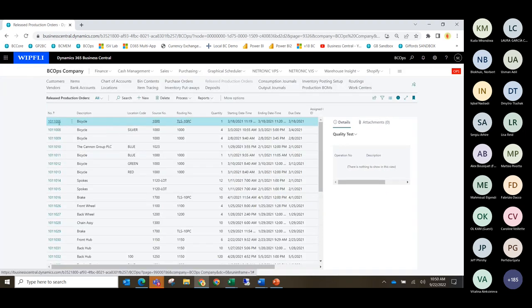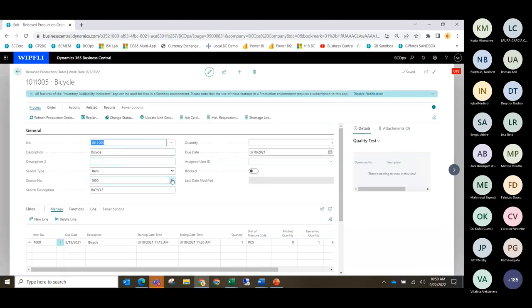One last thing to mention on the production order: the source type field. You have options for Item, Family, and Sales Header — we'll cover what those mean shortly.